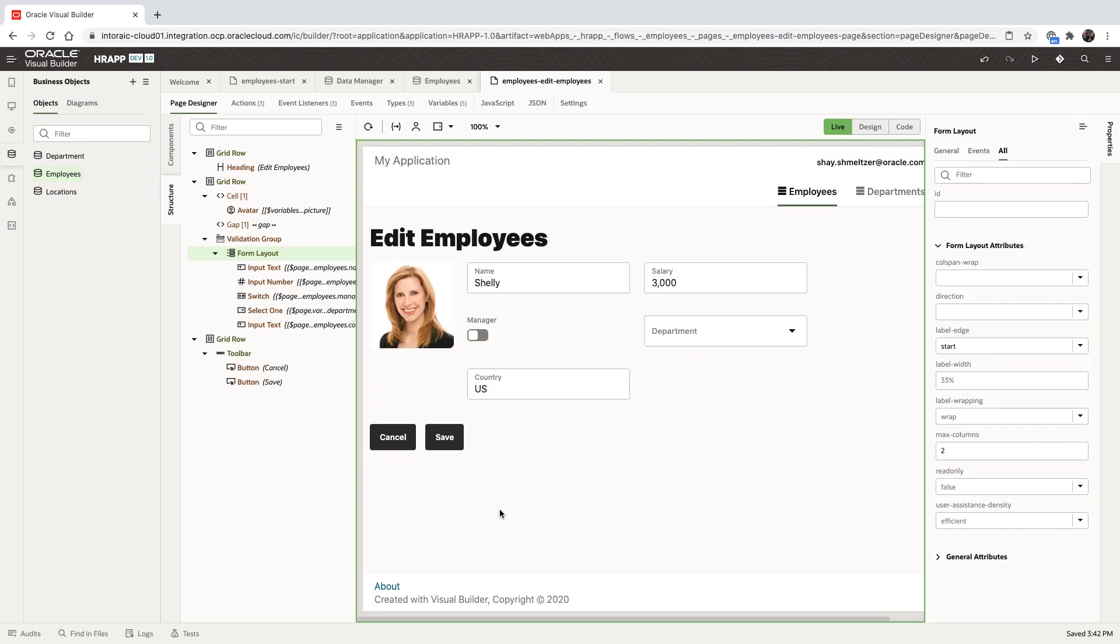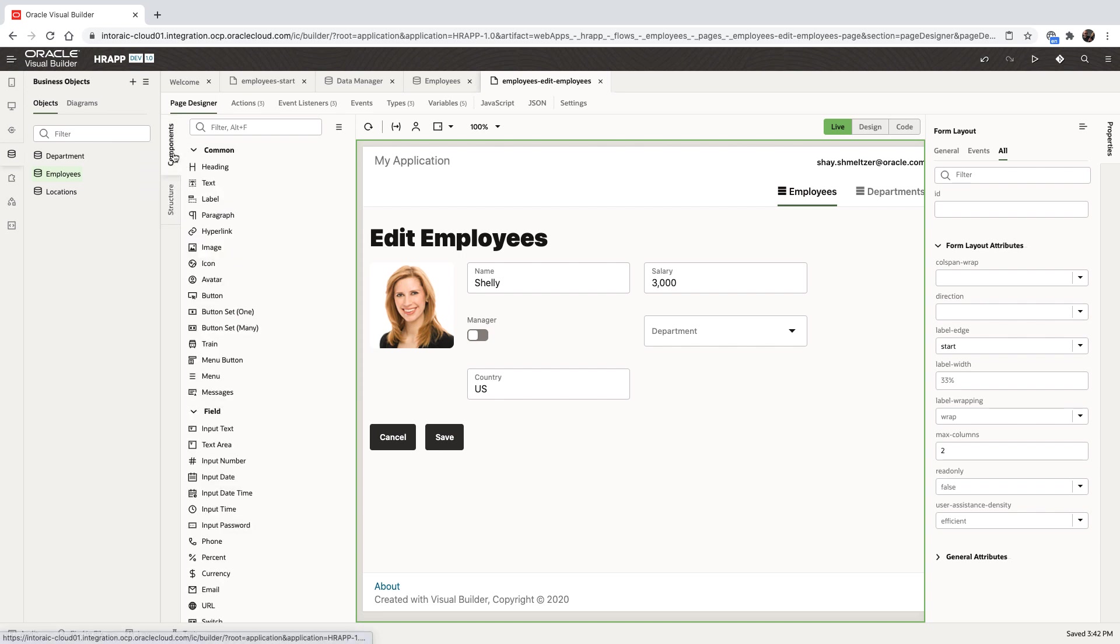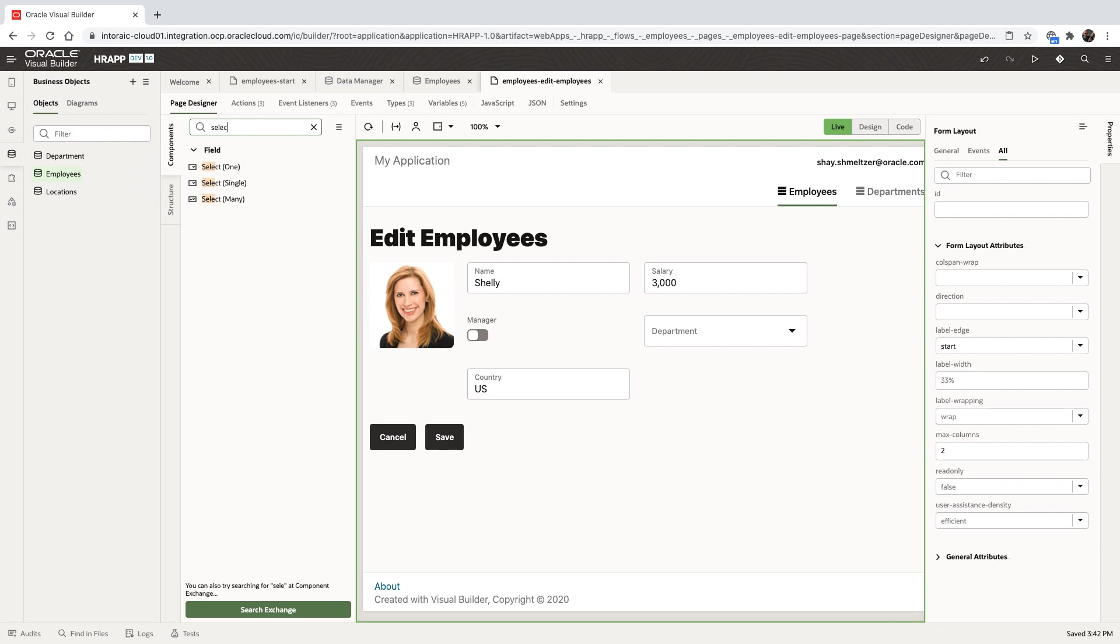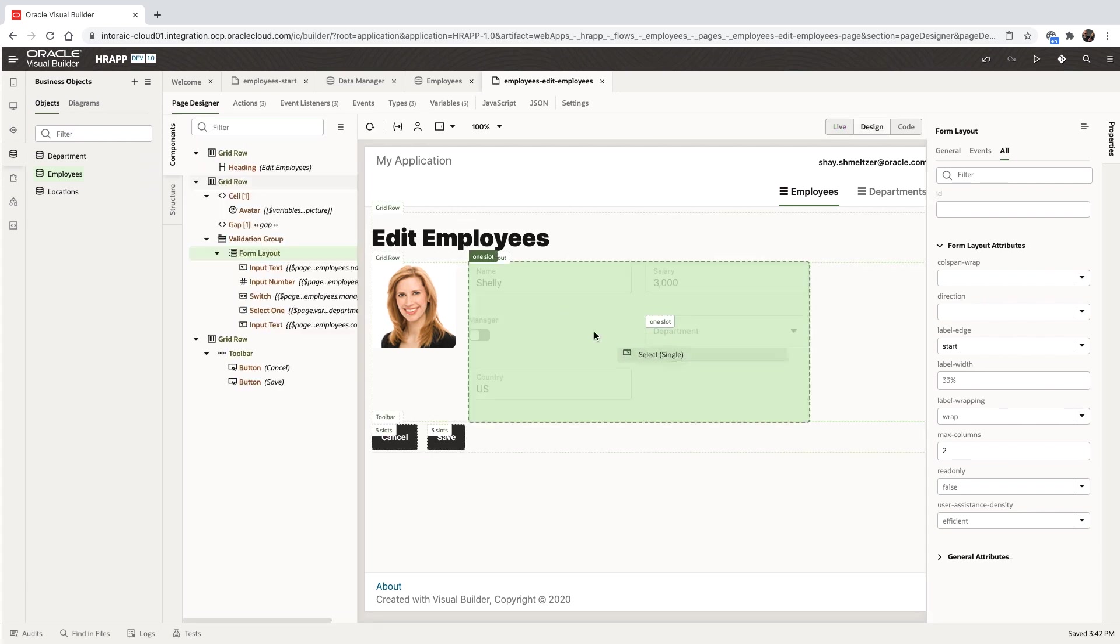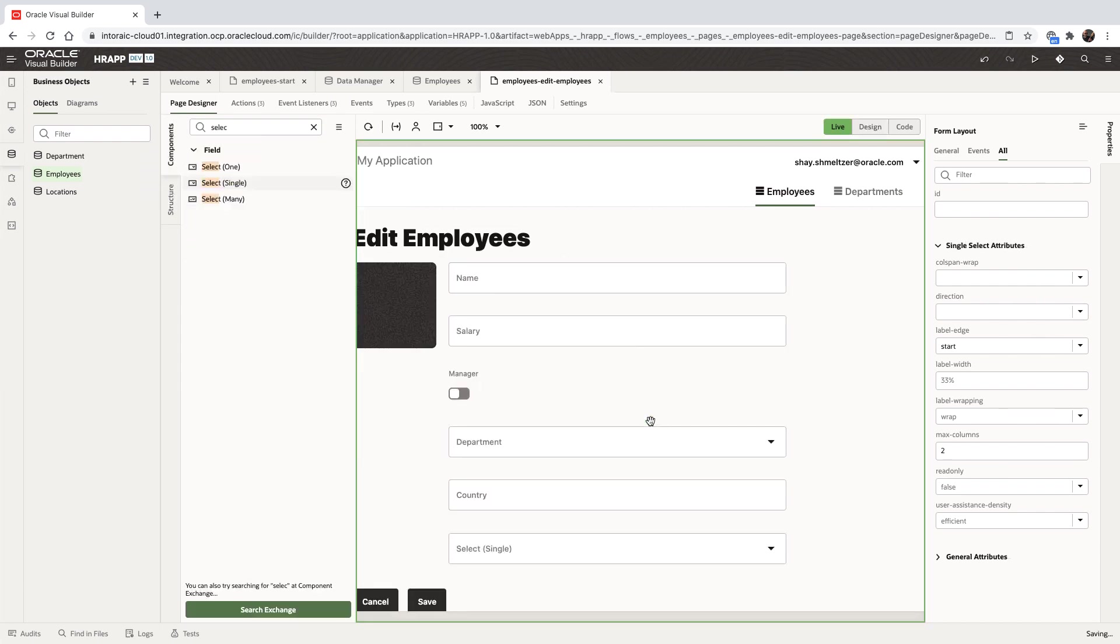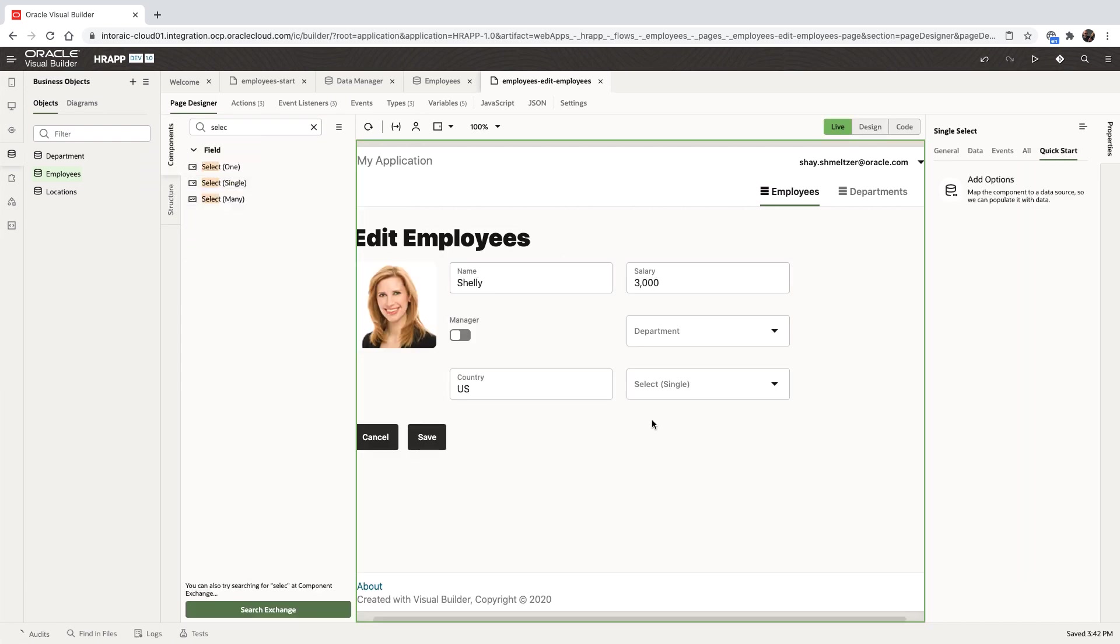Beyond connecting to business objects, we can also connect to external REST services. Let's add another UI component to our page. We'll use a select component, and we'll add it to the end of our form.